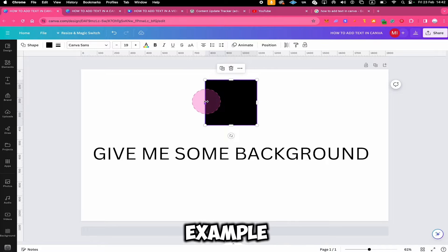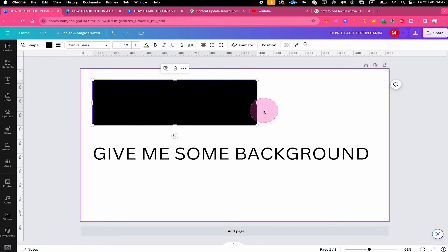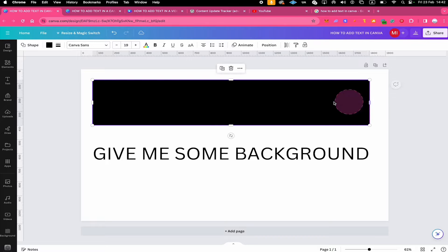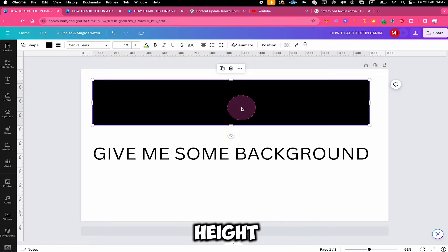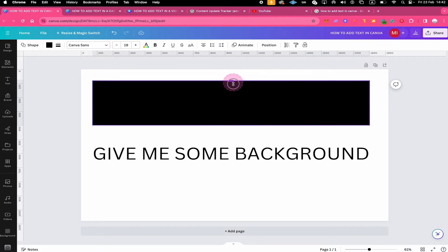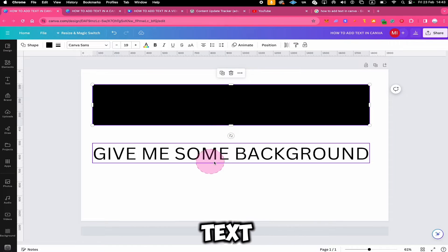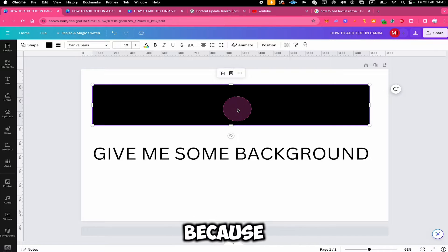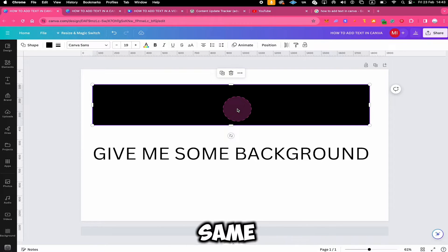With the bar handle on the left side, for example, you can change the width of the shape. I will do the same with the bar handle on the right side. With the two handles at the top and bottom, we can change the height. Now we can use this box as a background for our text. Before we do that, we have to change the color of our shape — otherwise our text won't be visible because it has the very same color.